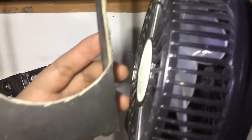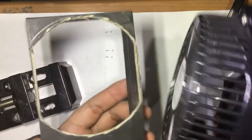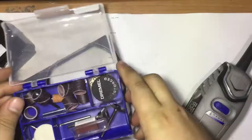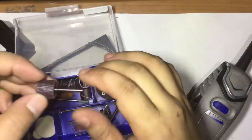As you can see here, it does not fit. So, I'm going to have to sand it a little bit.